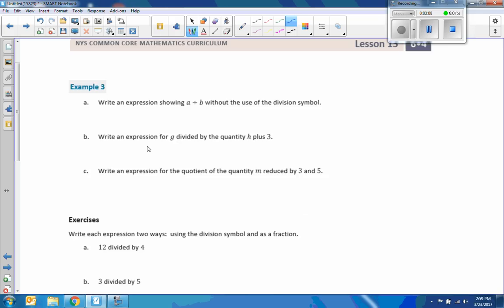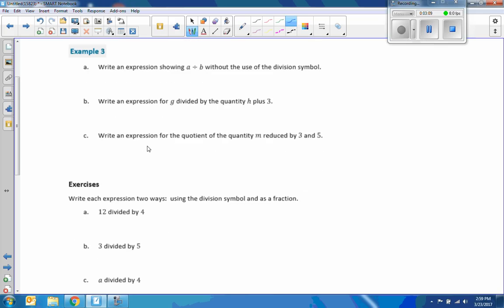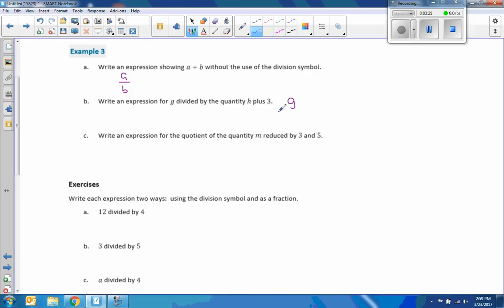Write an expression showing A divided by B without the use of a division symbol. Okay, that is simply A over B. Write an expression for G divided by the quantity H plus 3.